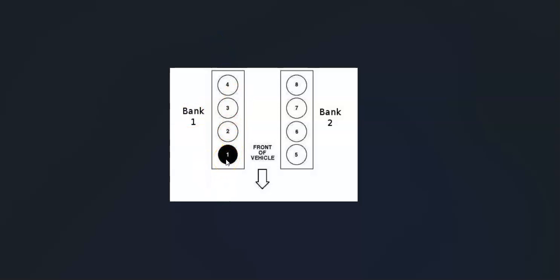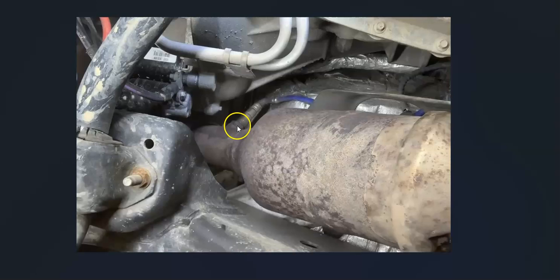So if you can't get a diagram where all the O2 sensors are located on your particular vehicle, just find the number 1 cylinder, and that side will be Bank 1. Then follow the exhaust, and the second sensor going down on the exhaust is going to be Sensor 2.